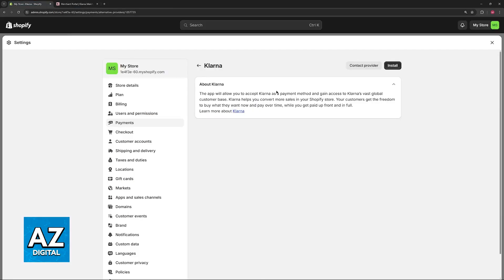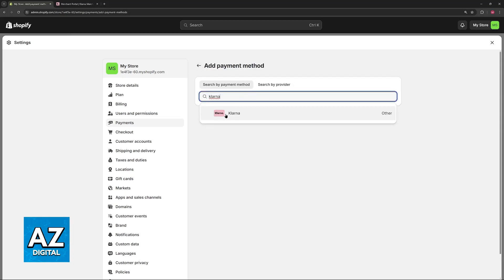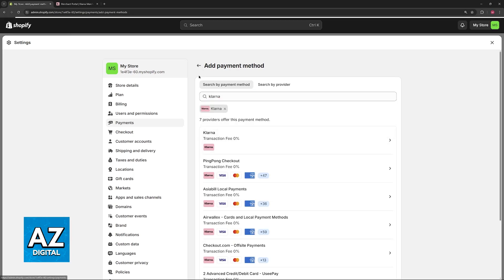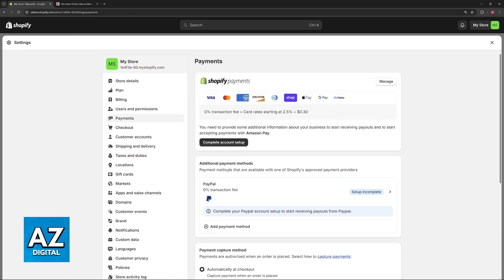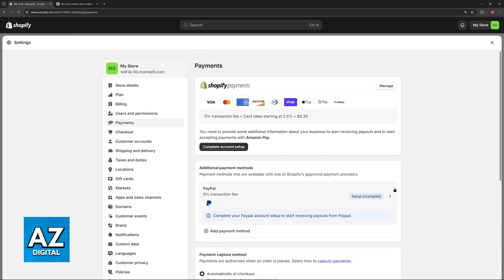Sadly, I can't show you the full process, but as soon as you find Klarna under the available payment methods by looking it up by its name, it is going to be ready to be activated. When you go back under the additional payment methods, you will be able to set it up here.